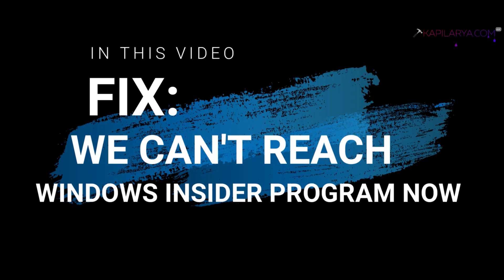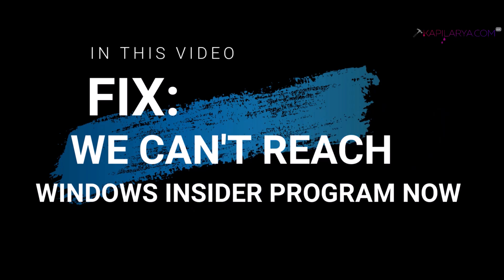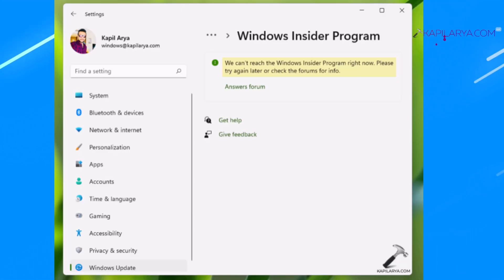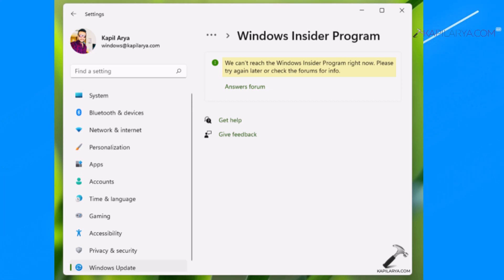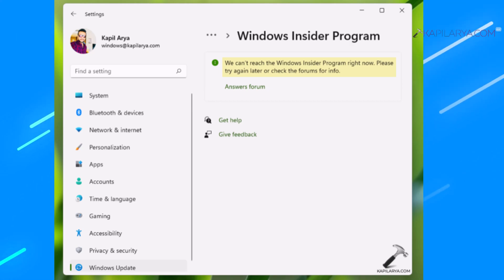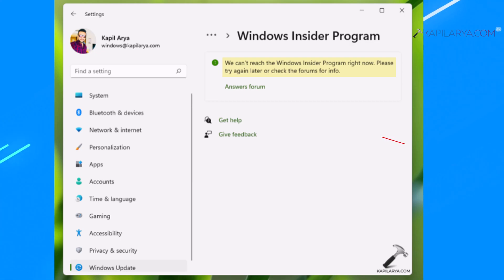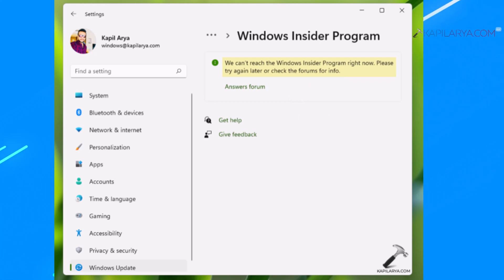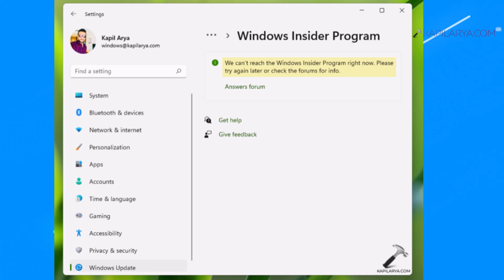fix the 'We can't reach the Windows Insider Program' error on Windows 11. When you open Windows Insider settings and receive this error message along with 'Please try again later or check the forums for info', we will show you how to fix this problem. We will be